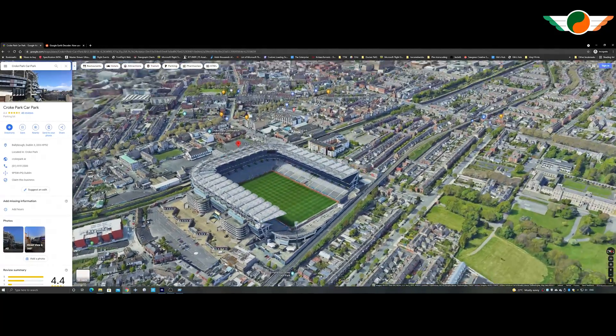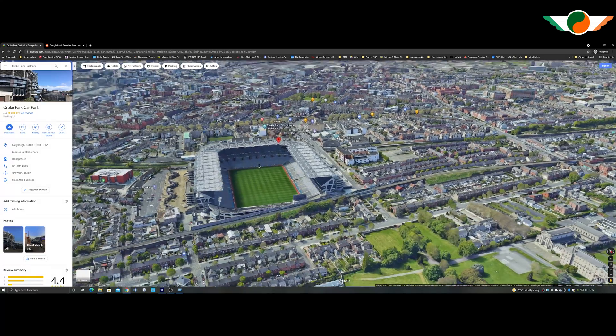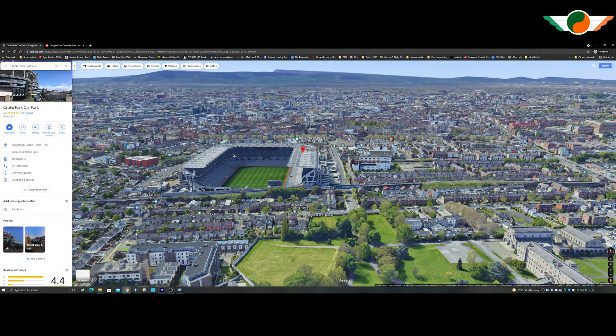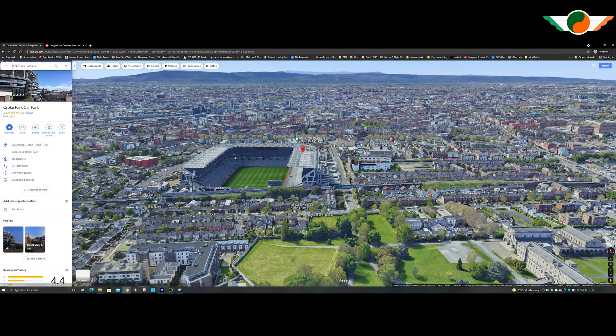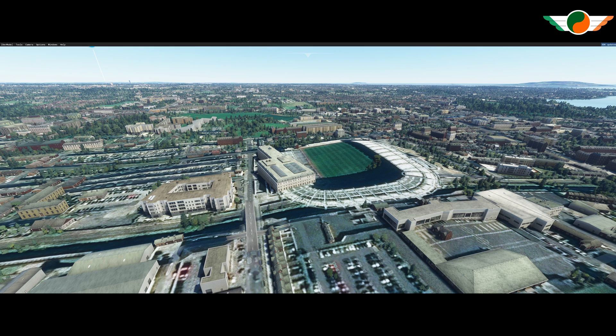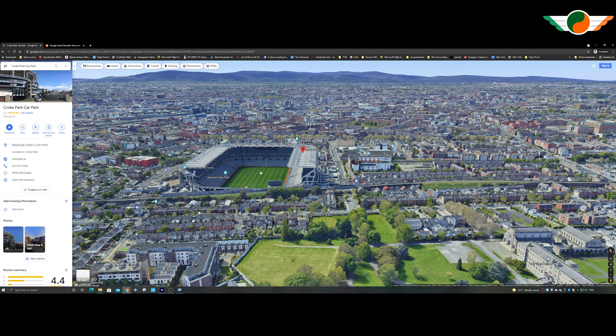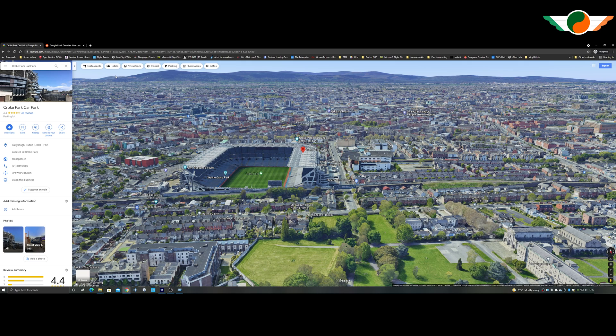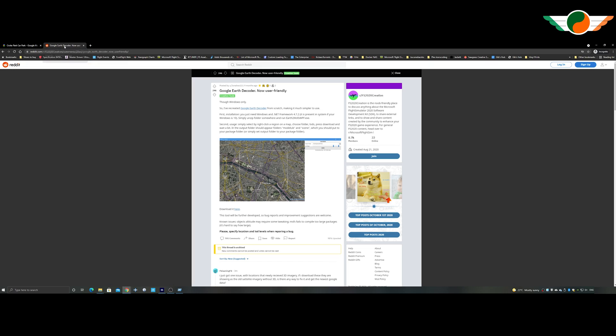And we contrast that to this model. Well, you can see yourself. It's night and day really the difference. Yeah. Okay. Right. So that's definitely what we're going to do. We're going to pull this particular model and pop it into the sim.